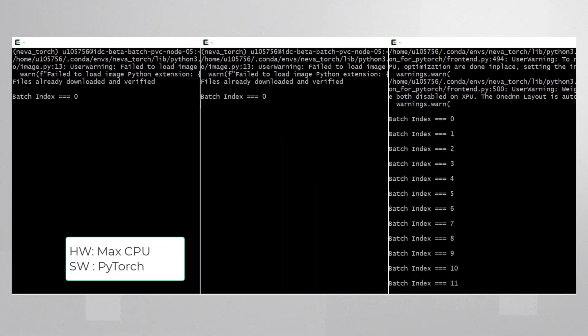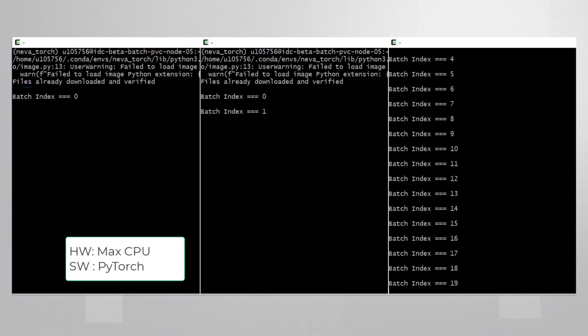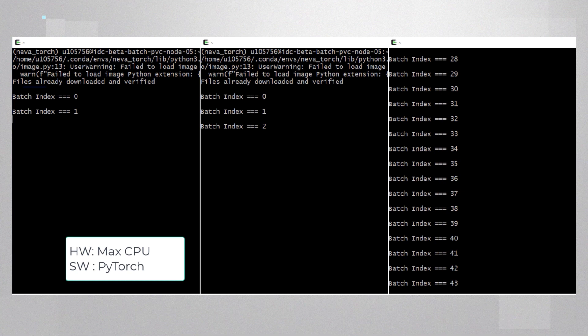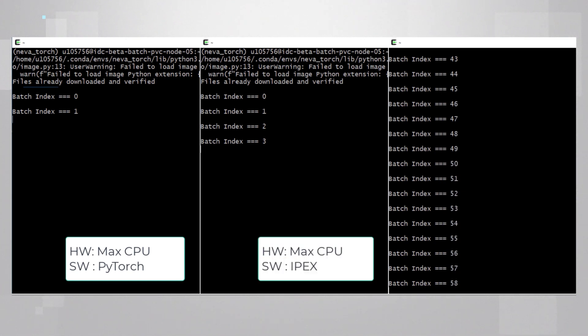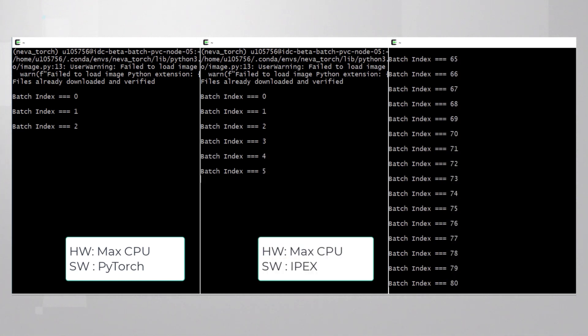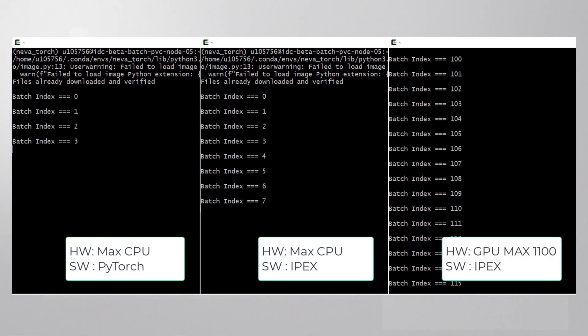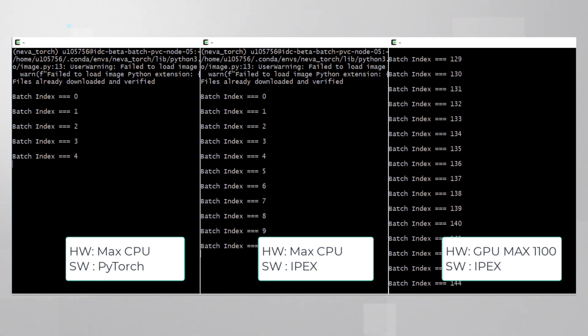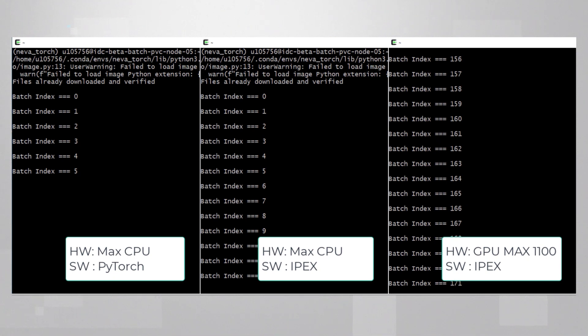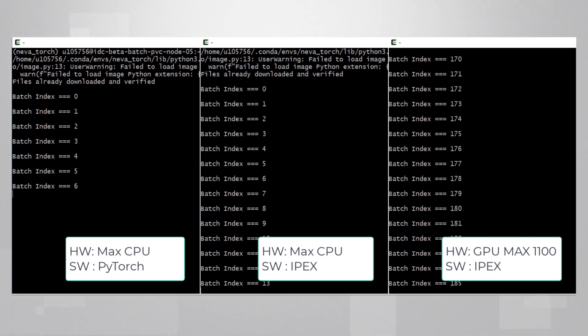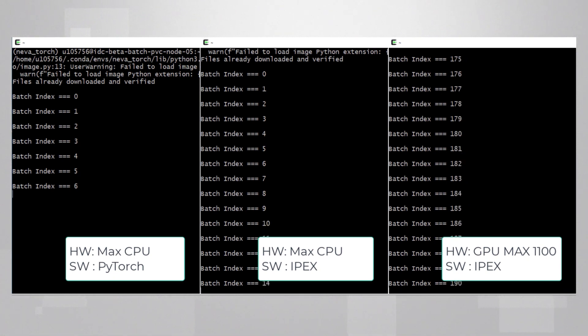I'll start with the bottom line. I'm training ResNet-50. On the left side, PyTorch on Intel Max CPU. In the middle, same CPU, same training, now using Intel Extension for PyTorch. Right side, Intel Extension for PyTorch on the Intel Max GPU. I think the value is pretty obvious: better performance, better memory consumption, and much more.